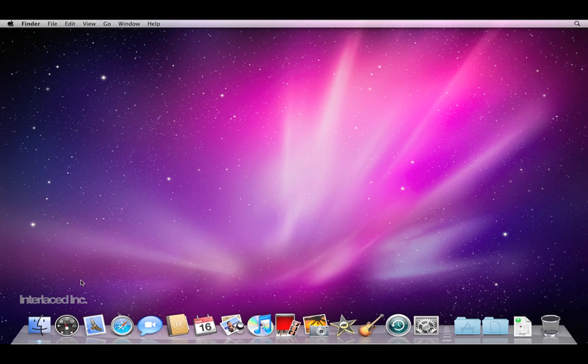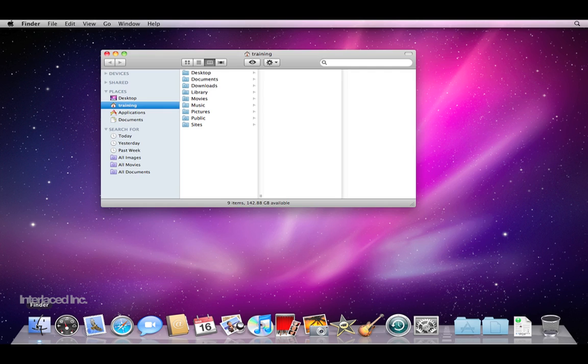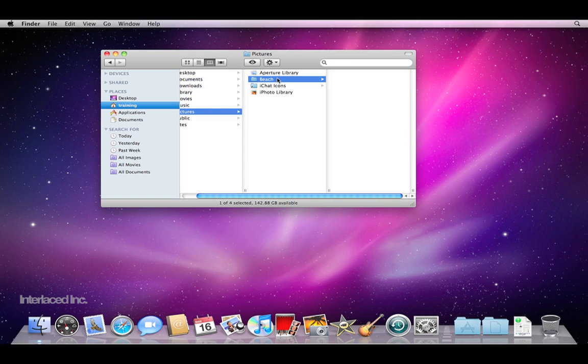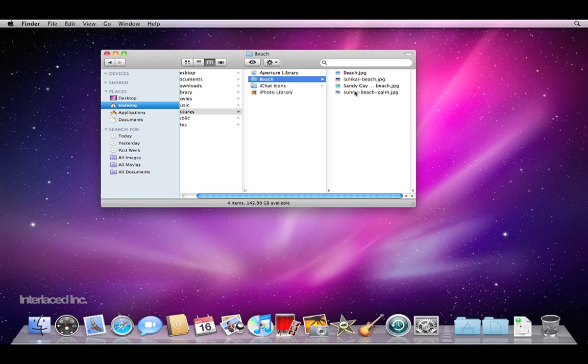I'm going to start by creating my own stack. I'm going to open Finder, browse into my picture folder and into a particular folder that I've set aside with four beach photographs that a friend of mine sent me over email.